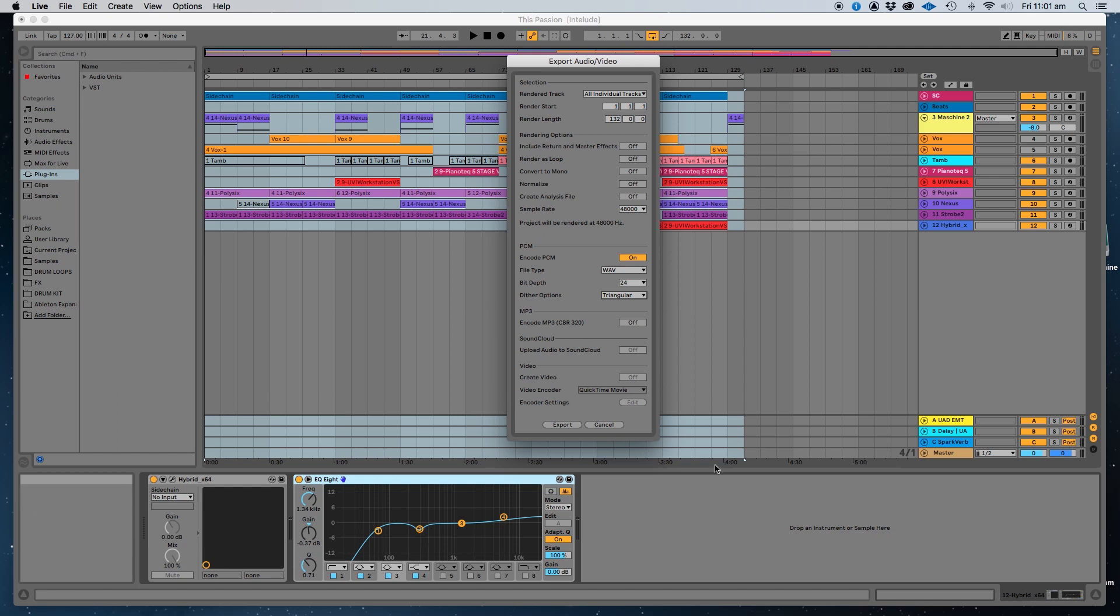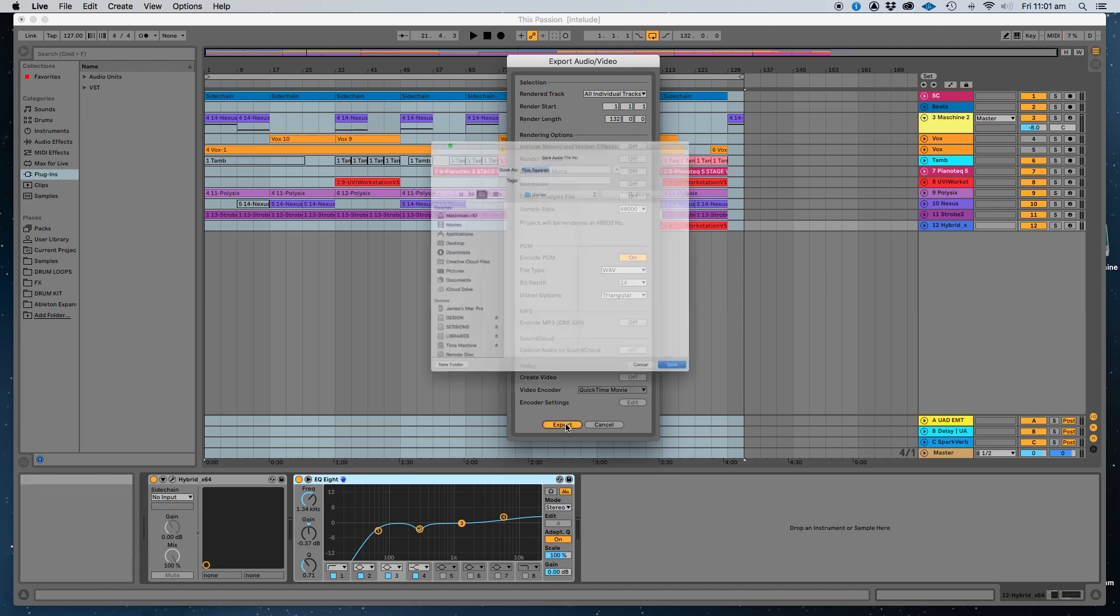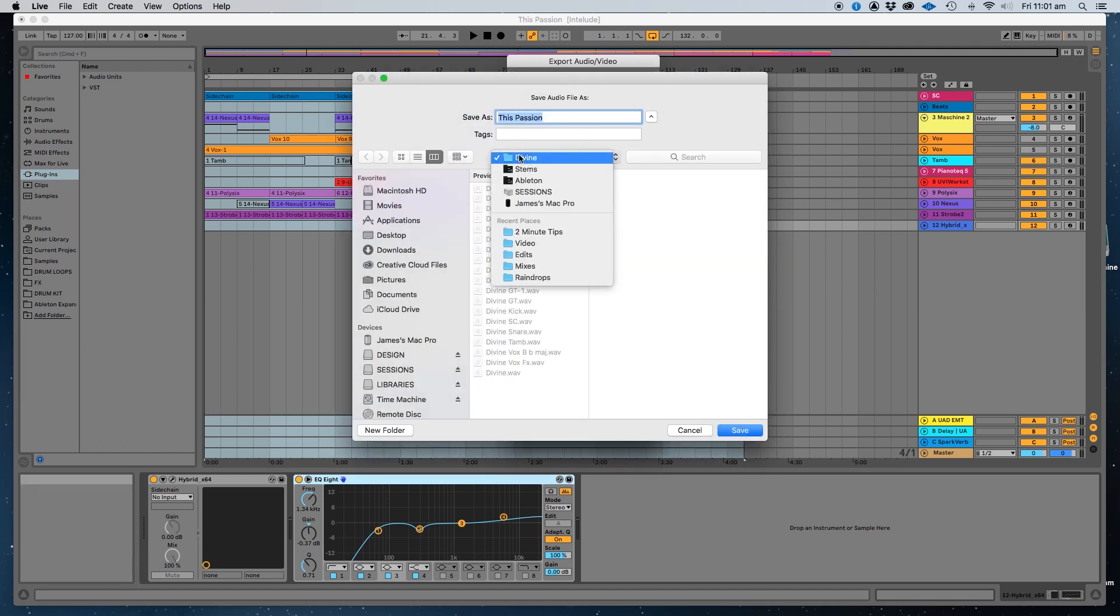The other thing is, we're not using a video encoder so we leave that off. That's all pretty good. So then we just hit the export button, it'll then give us a location.